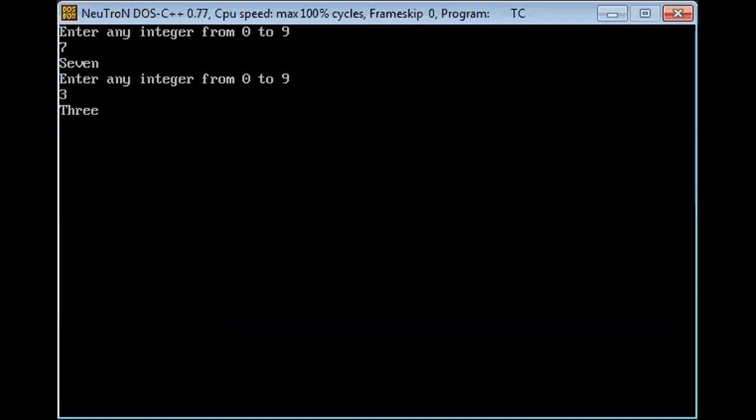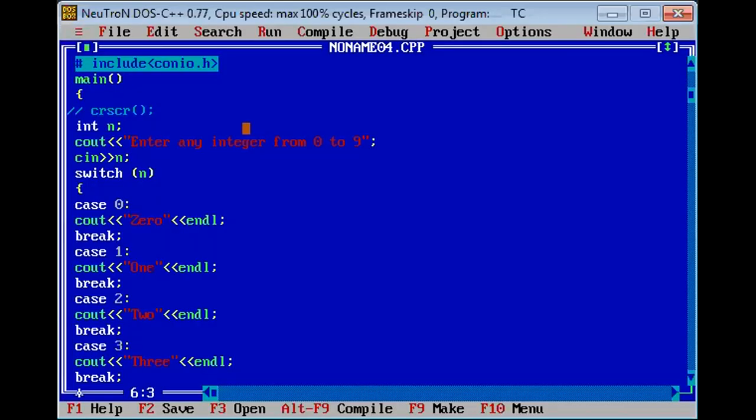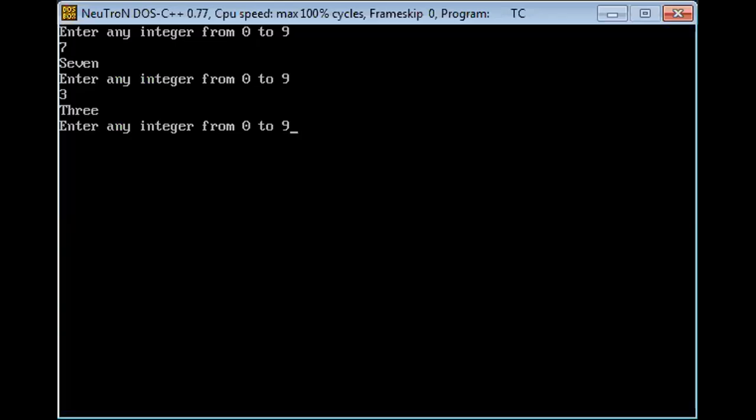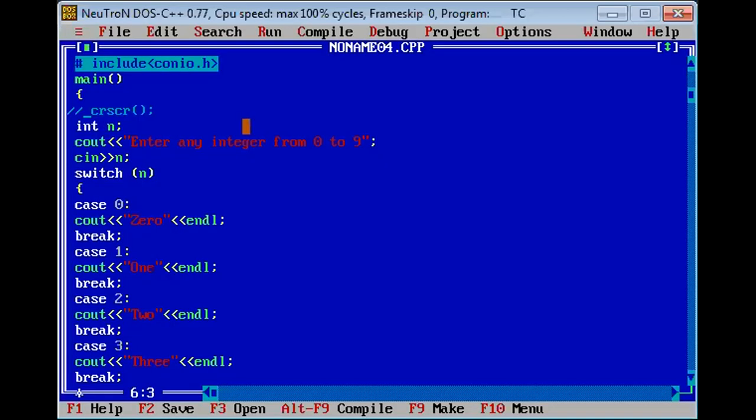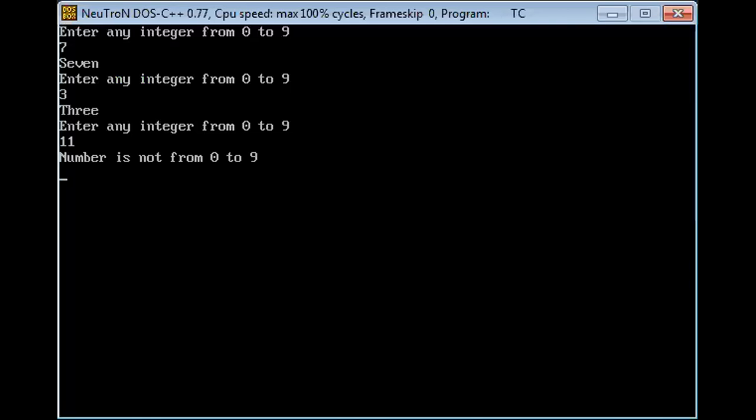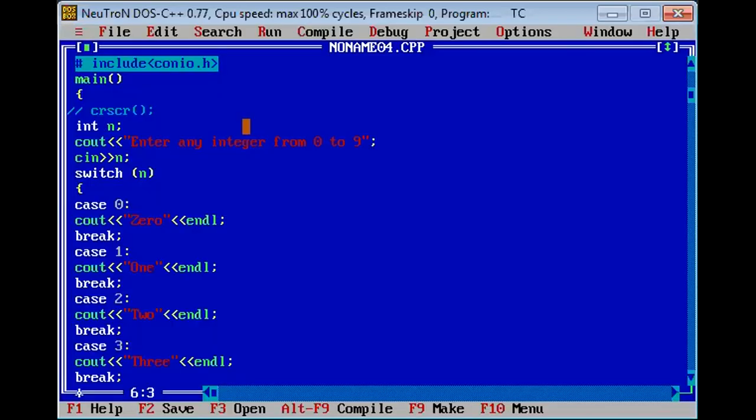Now you can see that if we consider instead of 0 to 9, entering some other number, number is not from 0 to 9, the default statement is executing. As we wrote in default, that if instead of 0 to 9 any other character is entered, then this statement should show, so it is showing that statement.